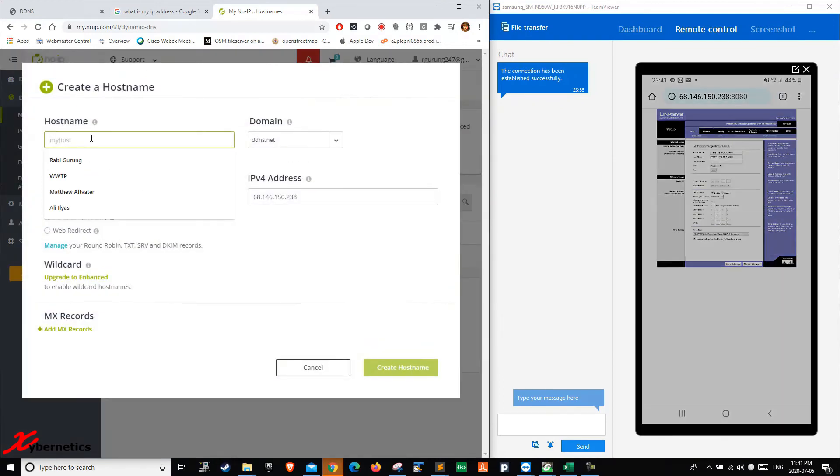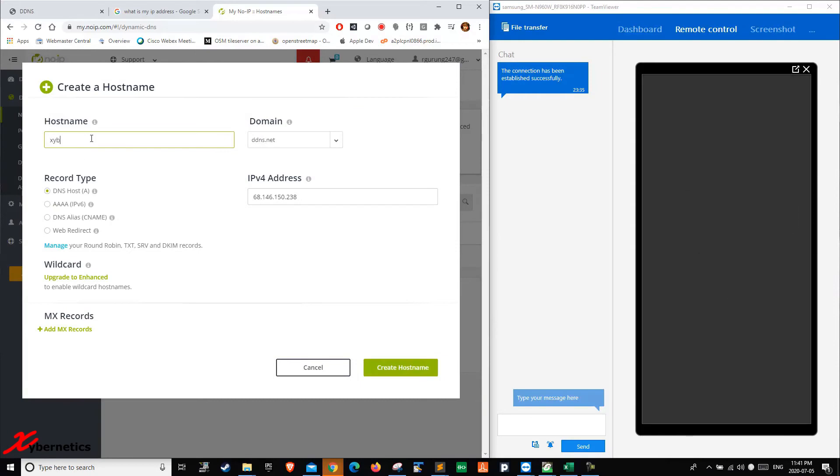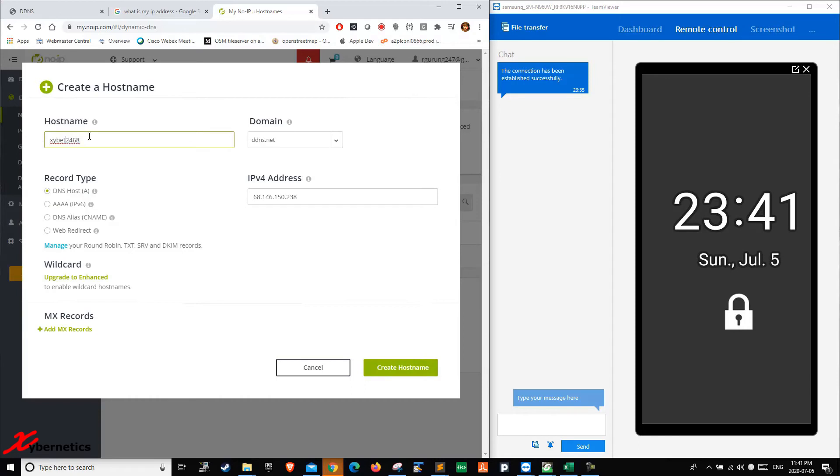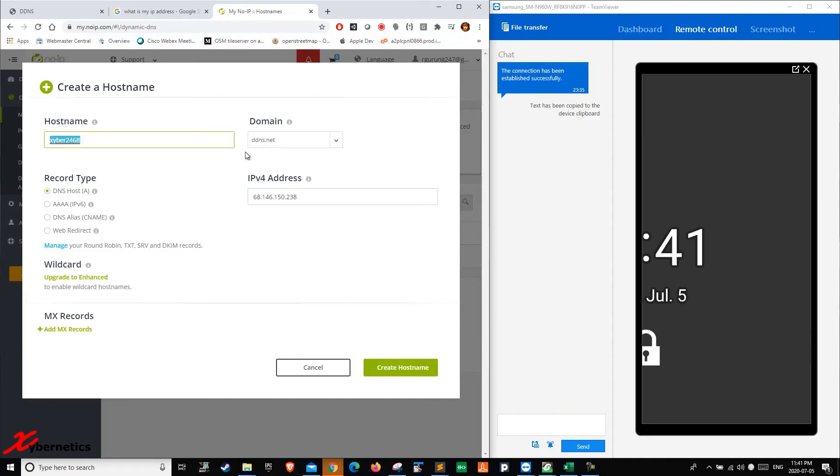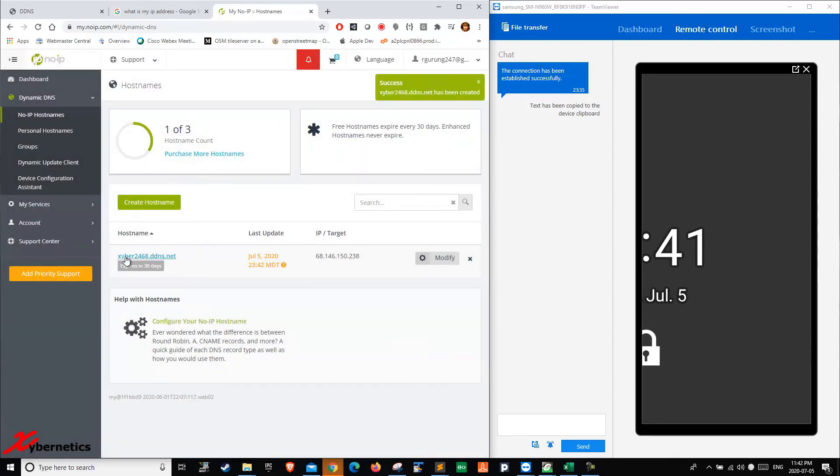You can call it anything you want, xyber2468. Your host name will be xyber2468.ddns.net. That will be your complete host name. You hit create. As you can see, it's been created.